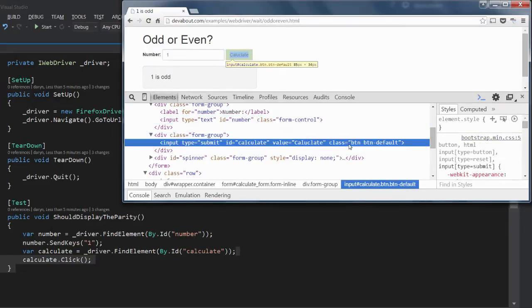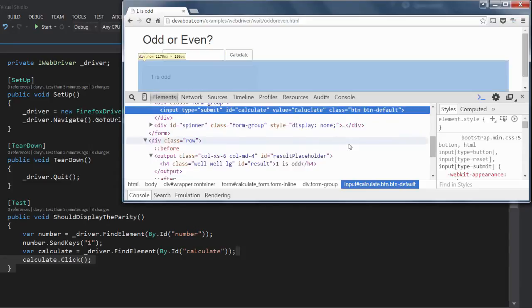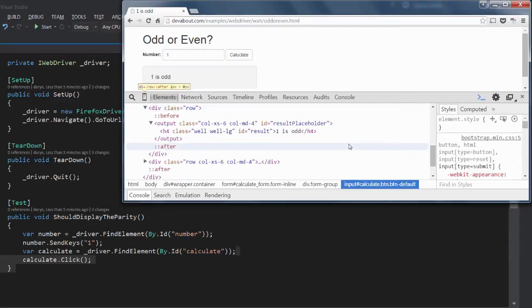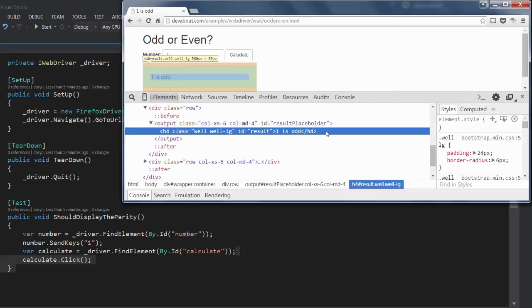We then use the button's identifier of calculate to get a reference to that element and call calculate.Click which causes the form to process the input and display the results. As you can see the result text is shown within this h4 element which has an ID of result. Next we will use this ID to capture that text and perform an assert on it.